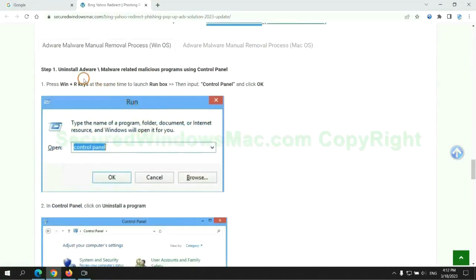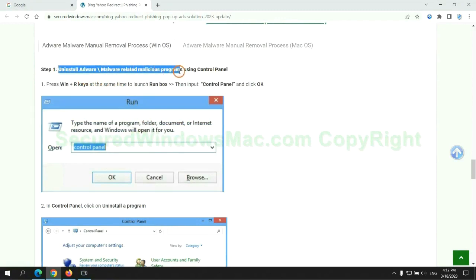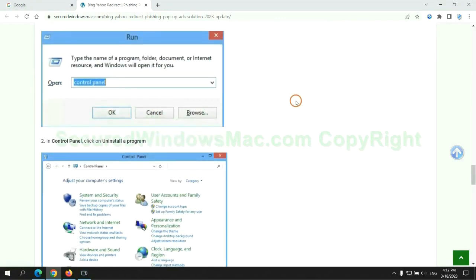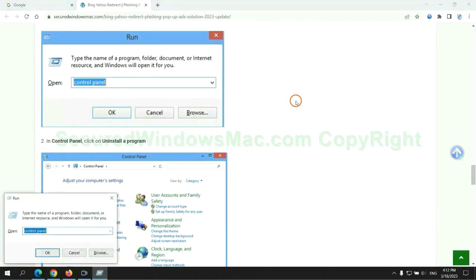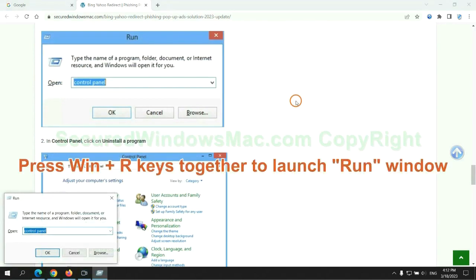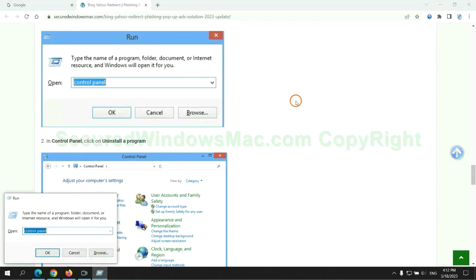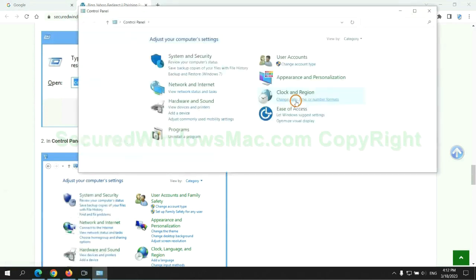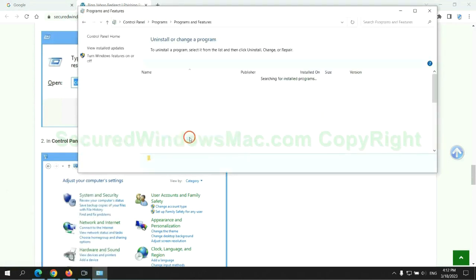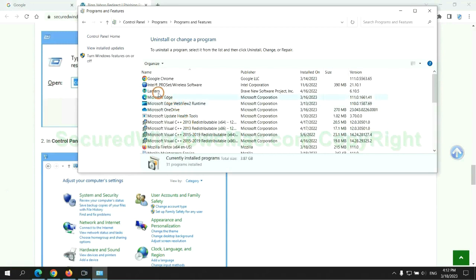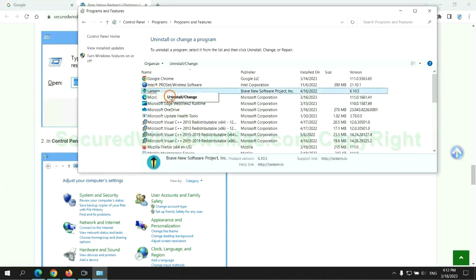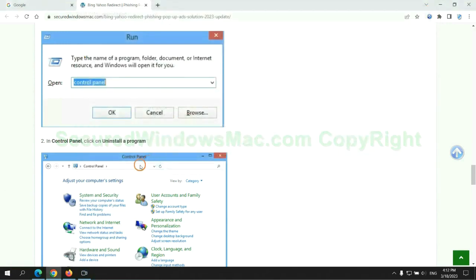First step, uninstall malicious programs related with virus. Press Win plus R keys together to launch run window. Type control panel. Click uninstall a program. Right click on malware and click uninstall.